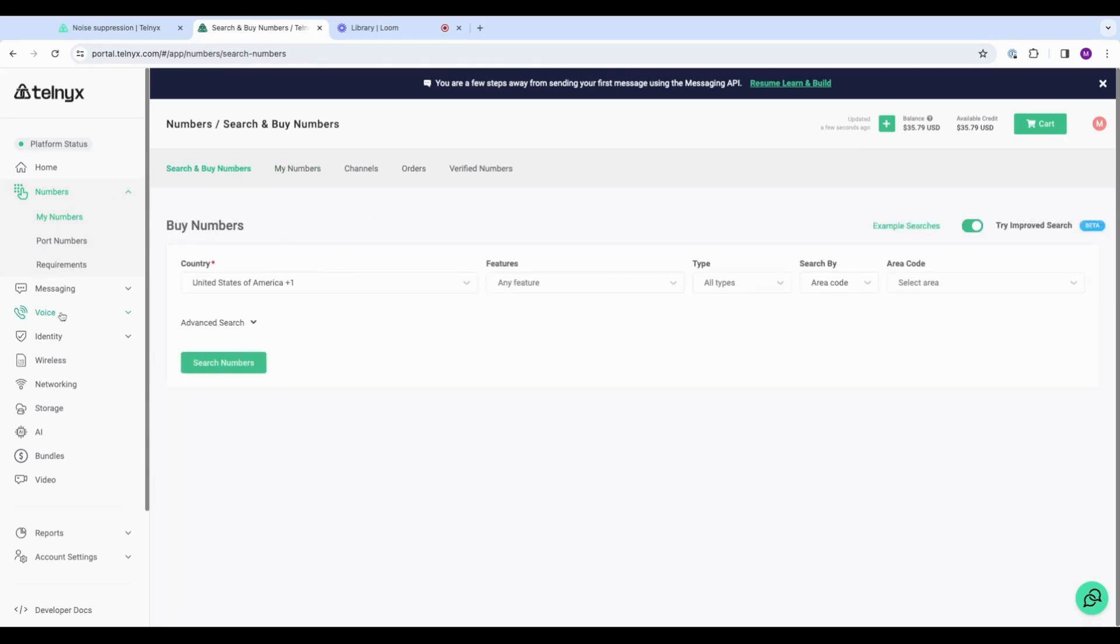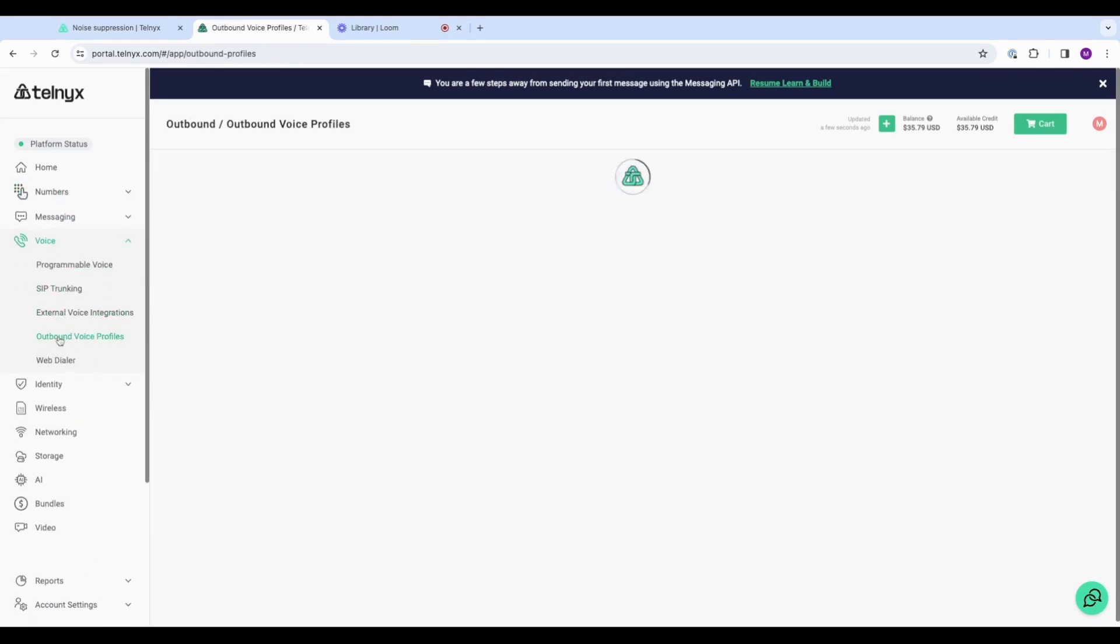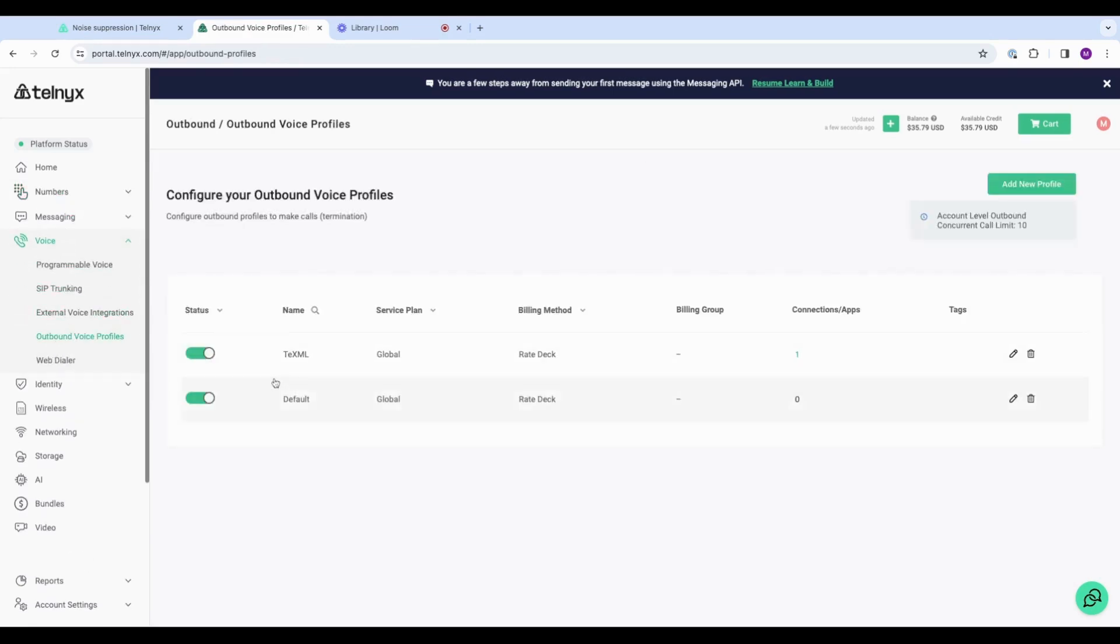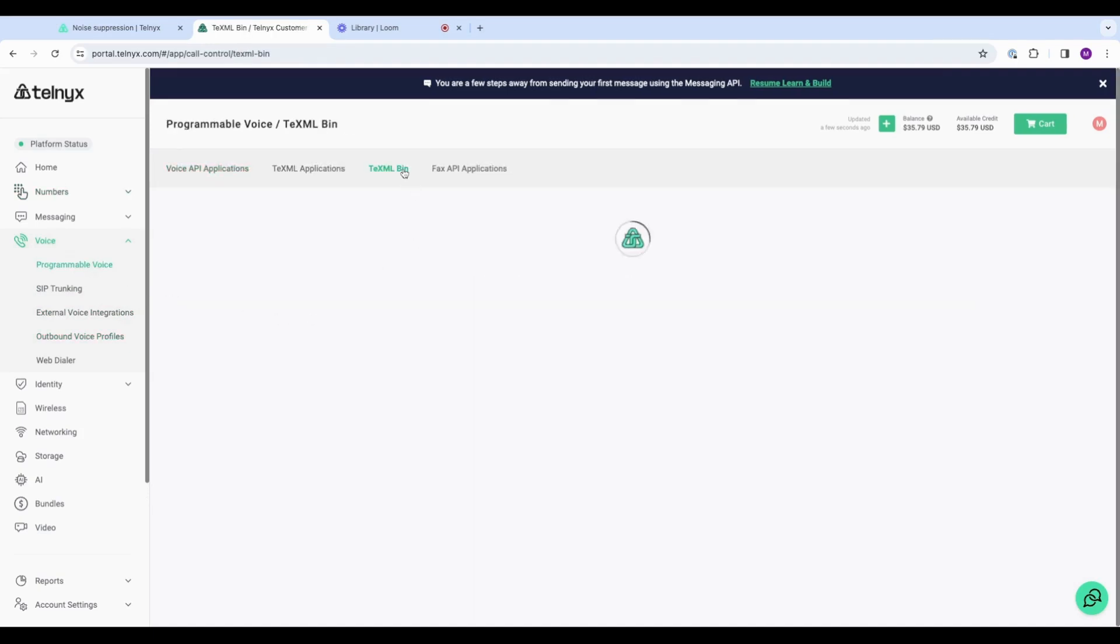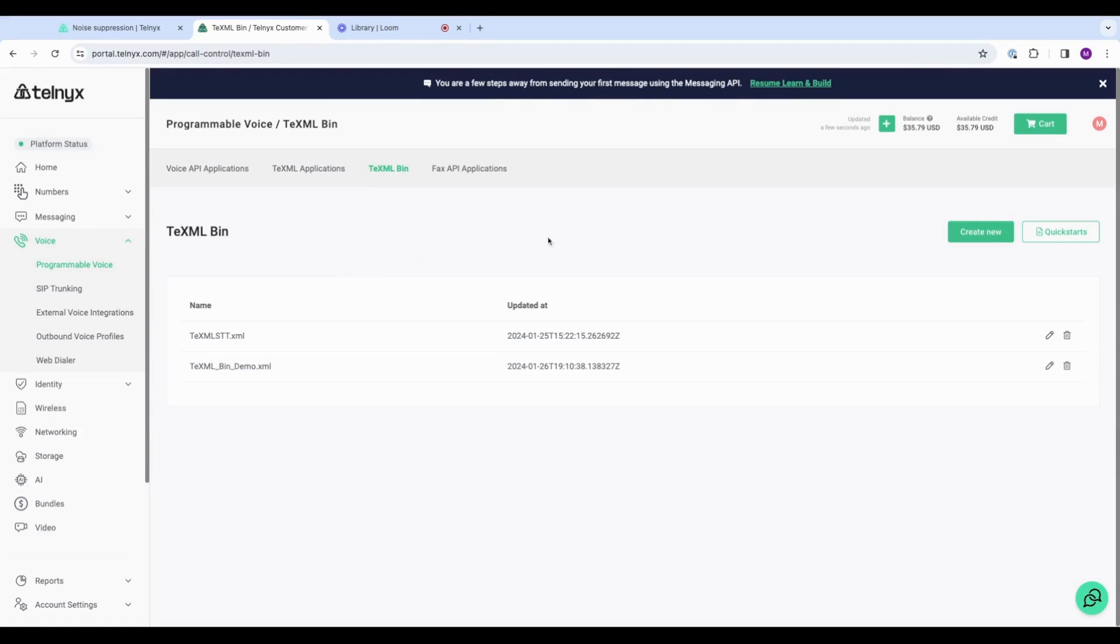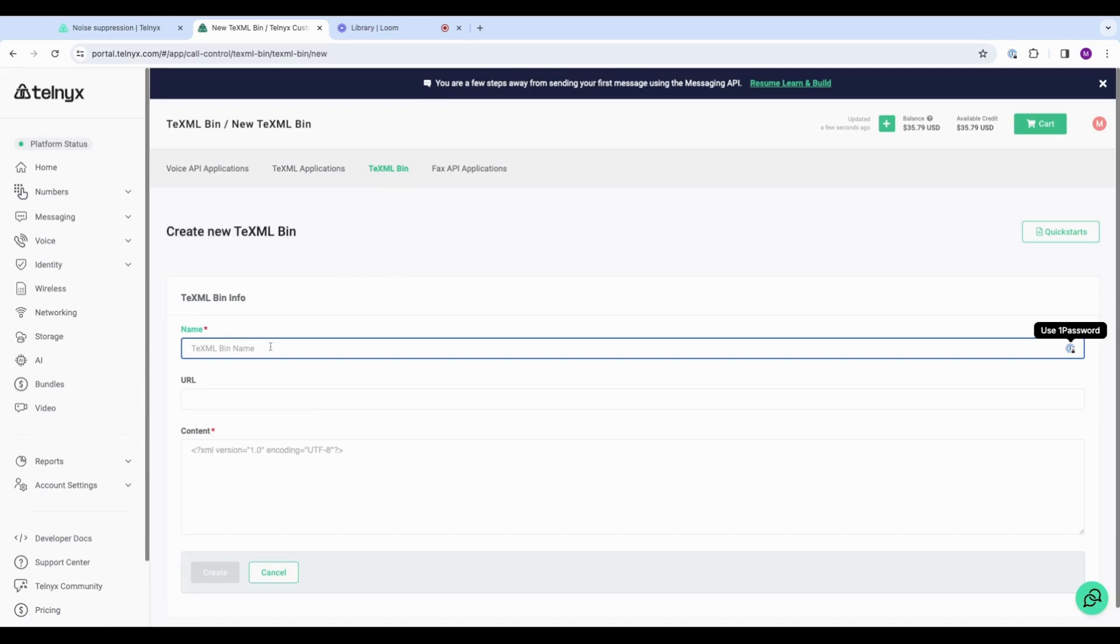I've also already created an outbound voice profile for this demo. You may want to do that as well. So making my way to programmable voice and TeXML bin, we are going to create new and we'll call this noise suppression demo.